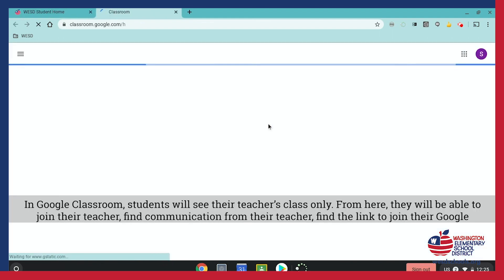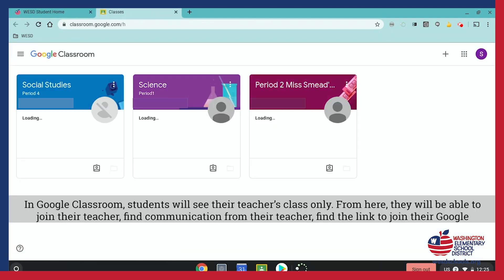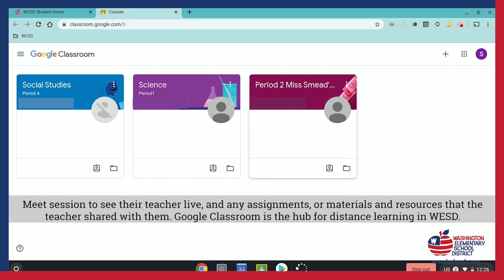In Google Classroom, students will see their teacher's class only. From here, they will be able to join their teacher, find communication from their teacher, find the link to join their Google Meet session to see their teacher live, and any assignments or materials and resources that the teacher is sharing with them. Google Classroom is the hub of distance learning in WESD.